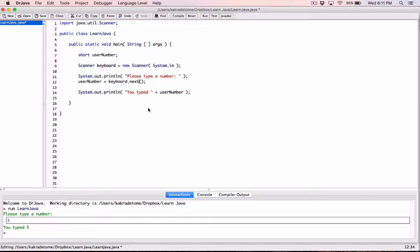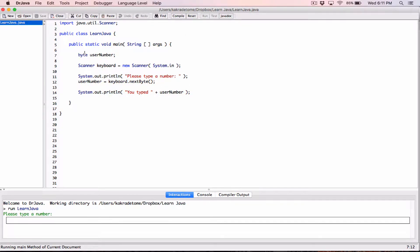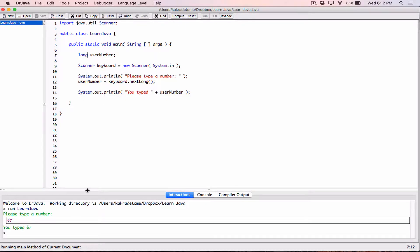There's also nextByte — it takes whatever the user types and converts it to a byte. Make sure the receiving variable is declared as byte. Compile and run, type in 2 — it works. There's also nextLong, which converts input to a long. Make sure the variable is also declared as long. Compile and run, type in 67 — you get 67.